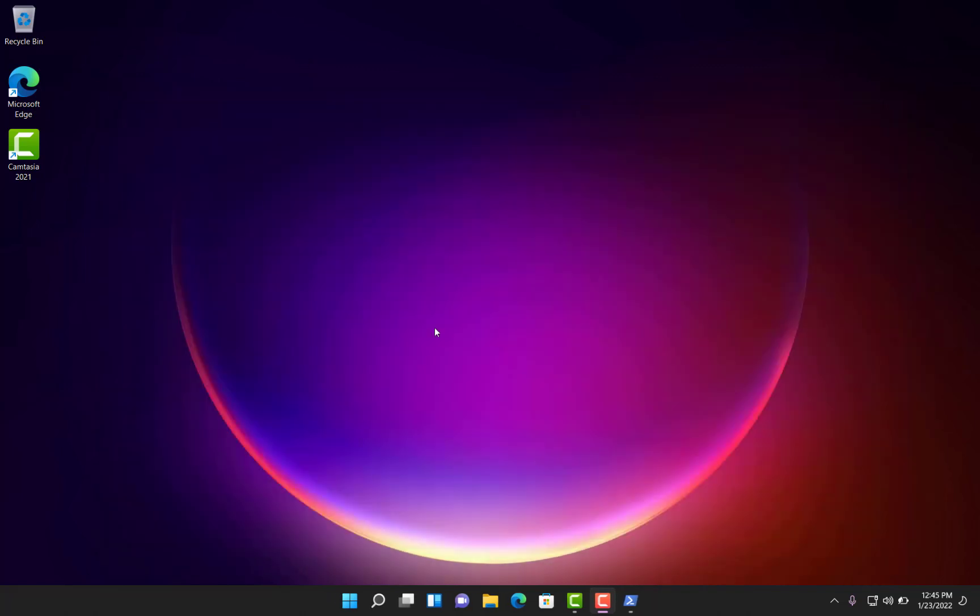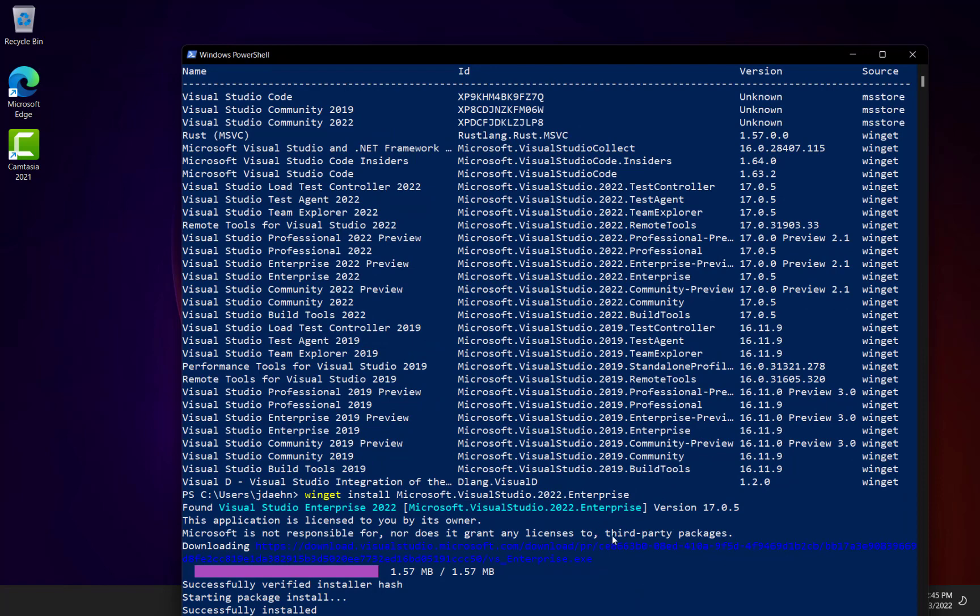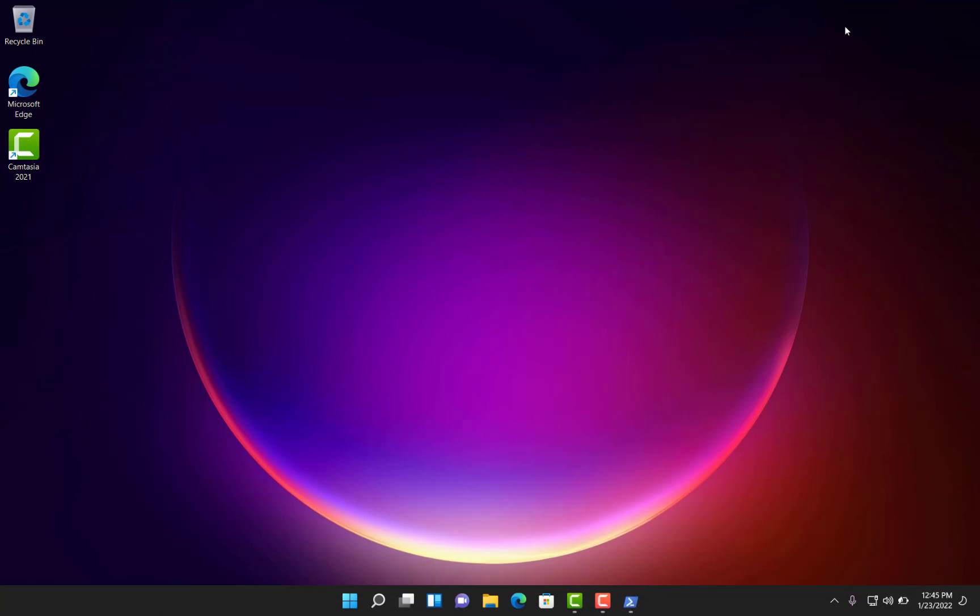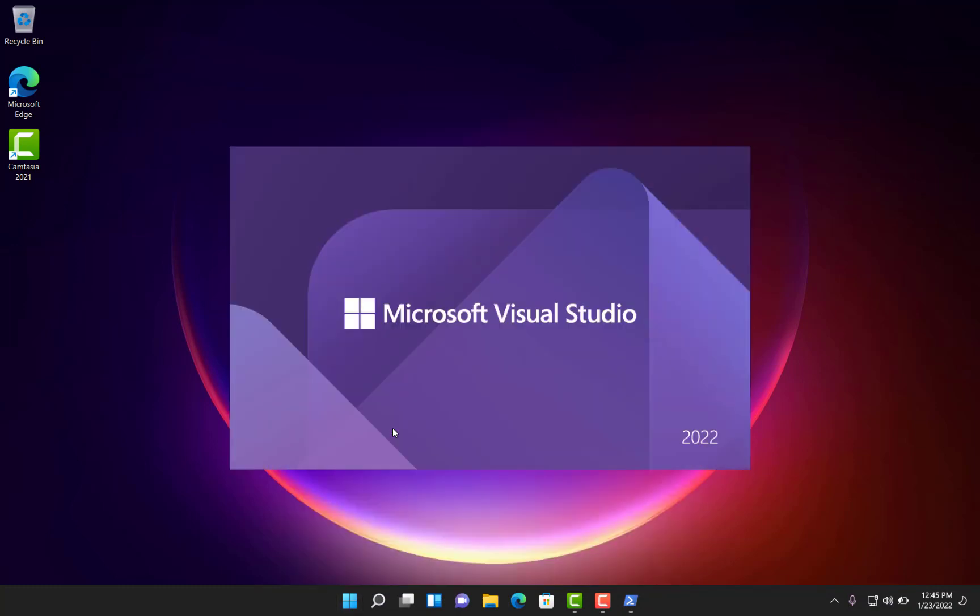Alright, it's finished. The window has disappeared. Let's see what happened. Alright, we can see on PowerShell that the package was successfully installed. And if we look on our start menu now, we should have Visual Studio 2022.